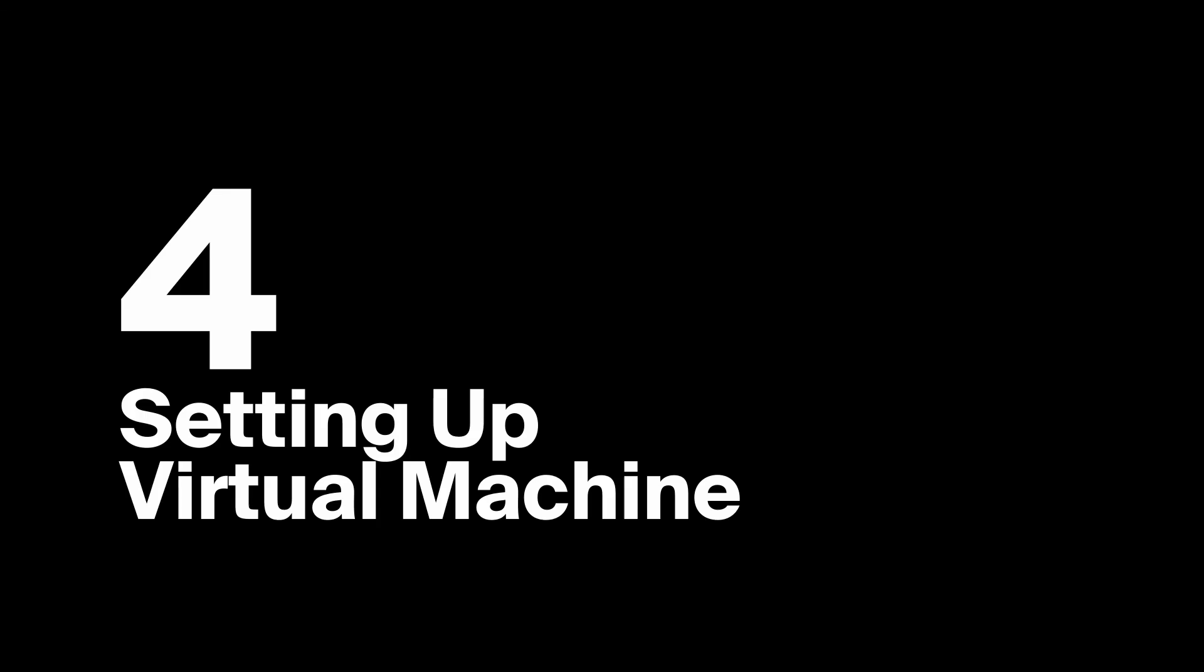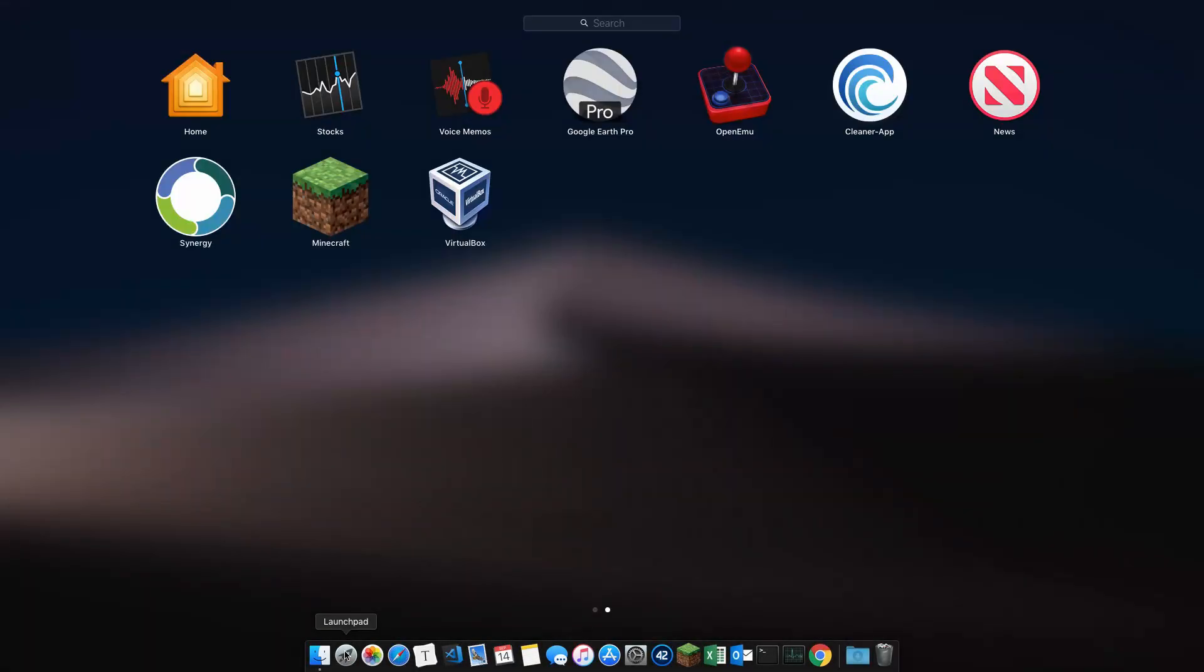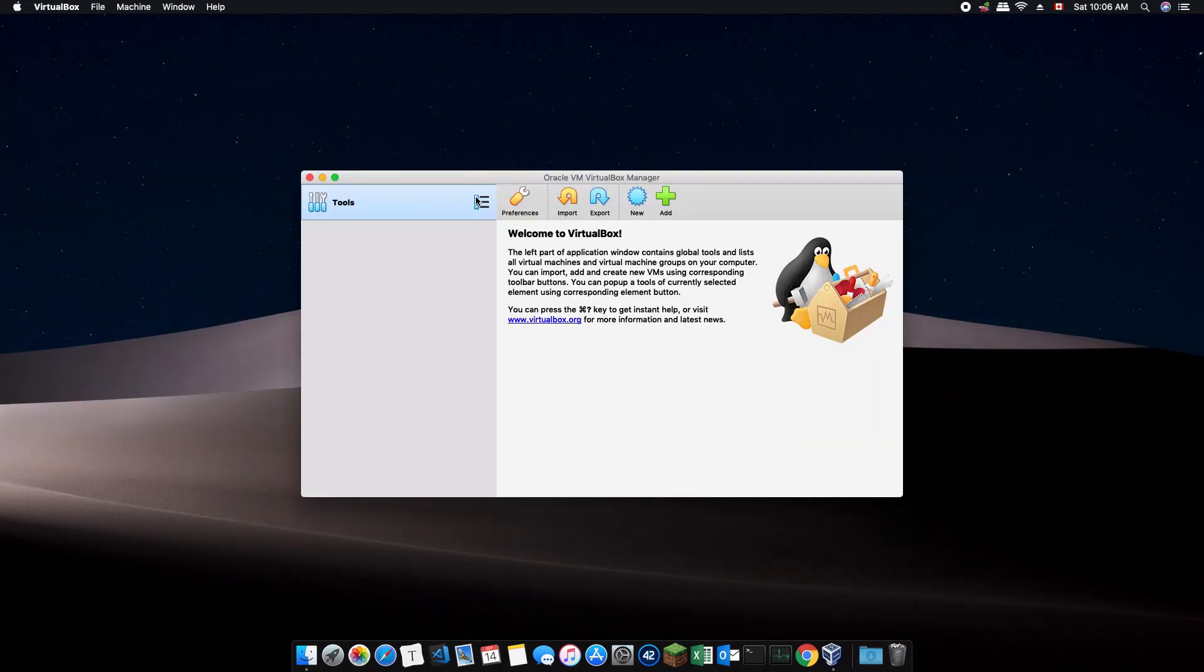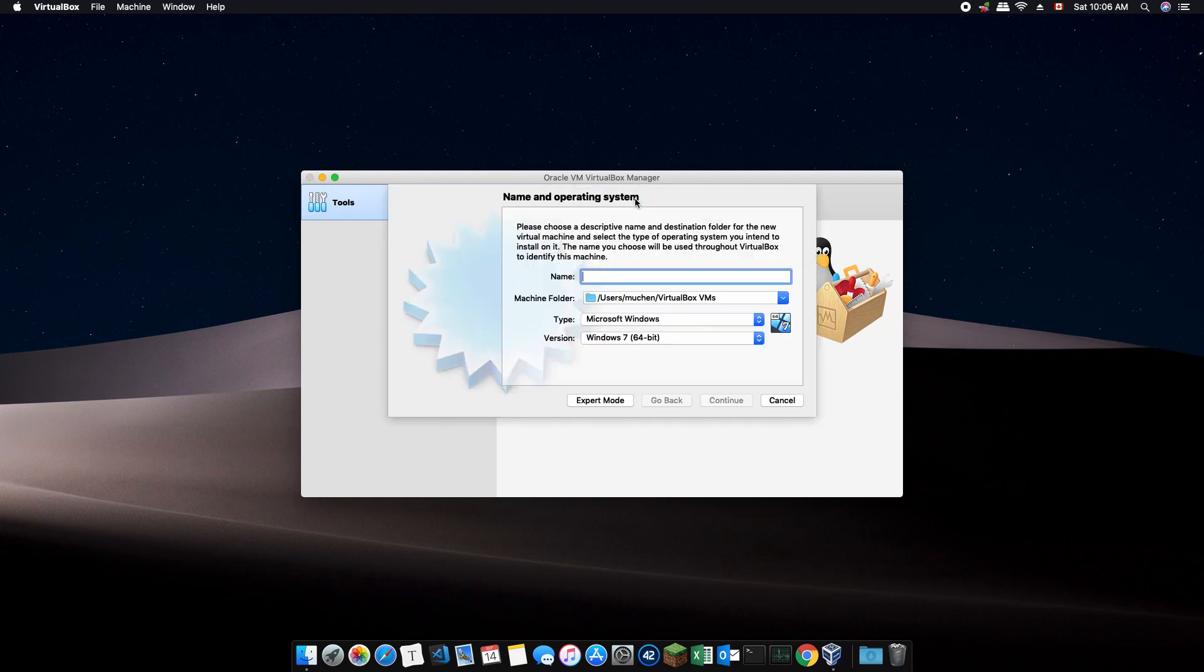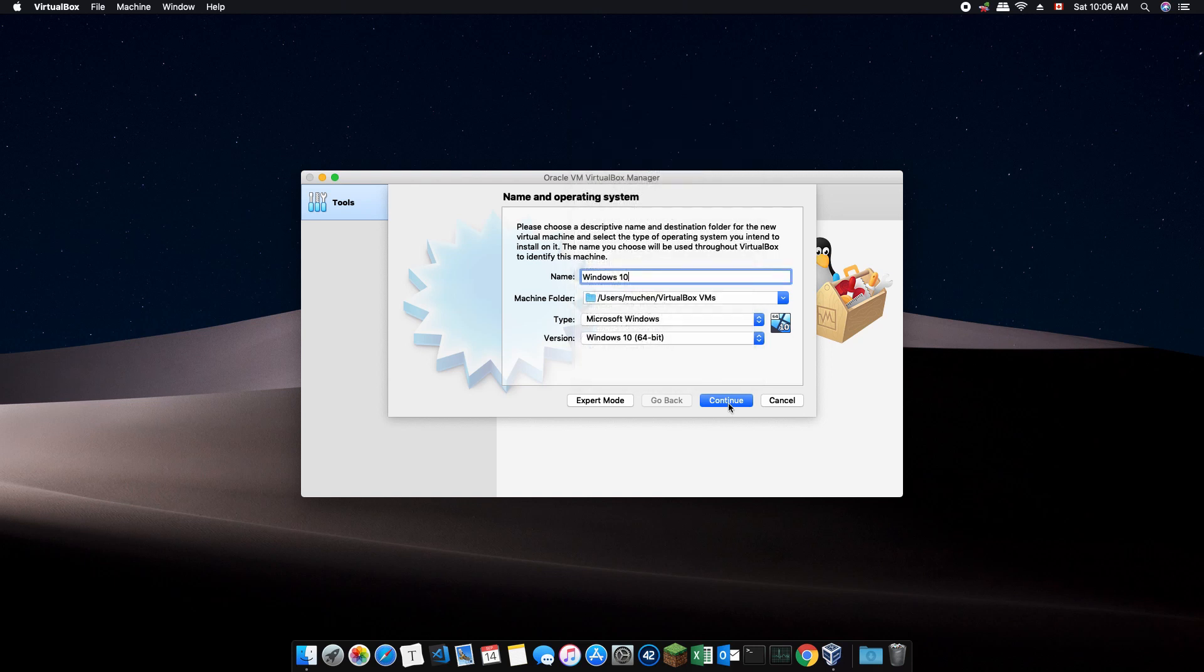Now it's time to set up our virtual machine. First, go to your launchpad and start VirtualBox. Next, click on New and enter Windows 10 as the name of the machine. Double check that the type is Microsoft Windows and the version is Windows 10 in 64 bits. Hit continue.